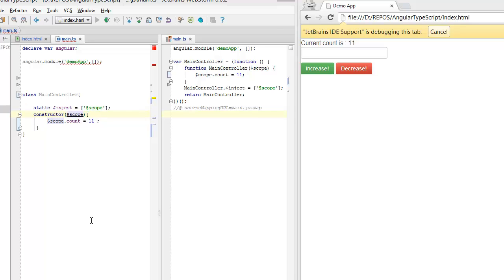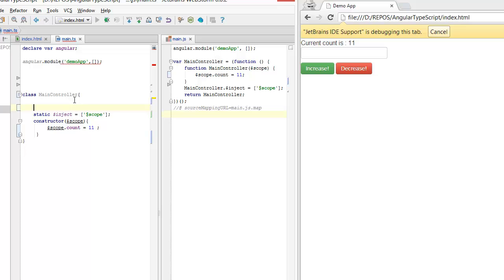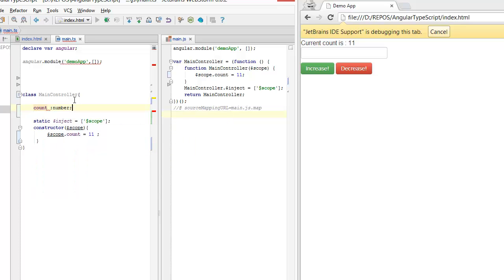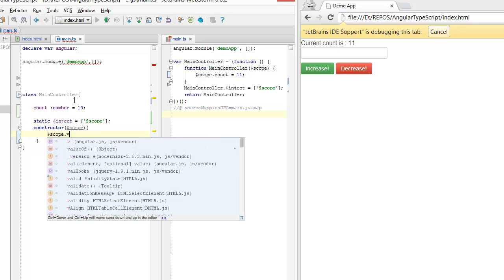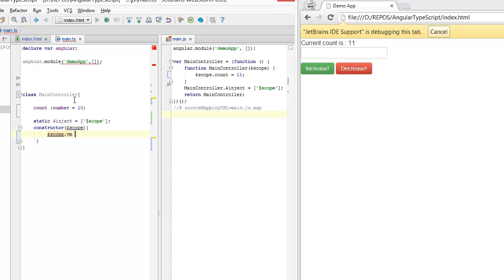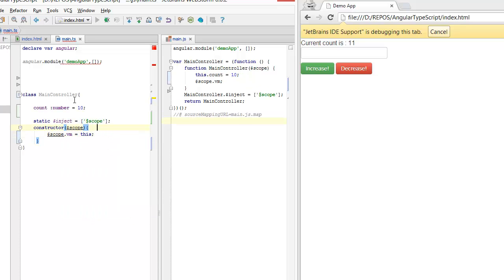The next thing that I'd like to mention is that instead of exposing variables directly on the scope, I prefer them to have as instance members. So for example, I can have count as a number over here and initialize it to like 10. And then what I would do is just add a variable called view model to the scope and assign it to this instance.